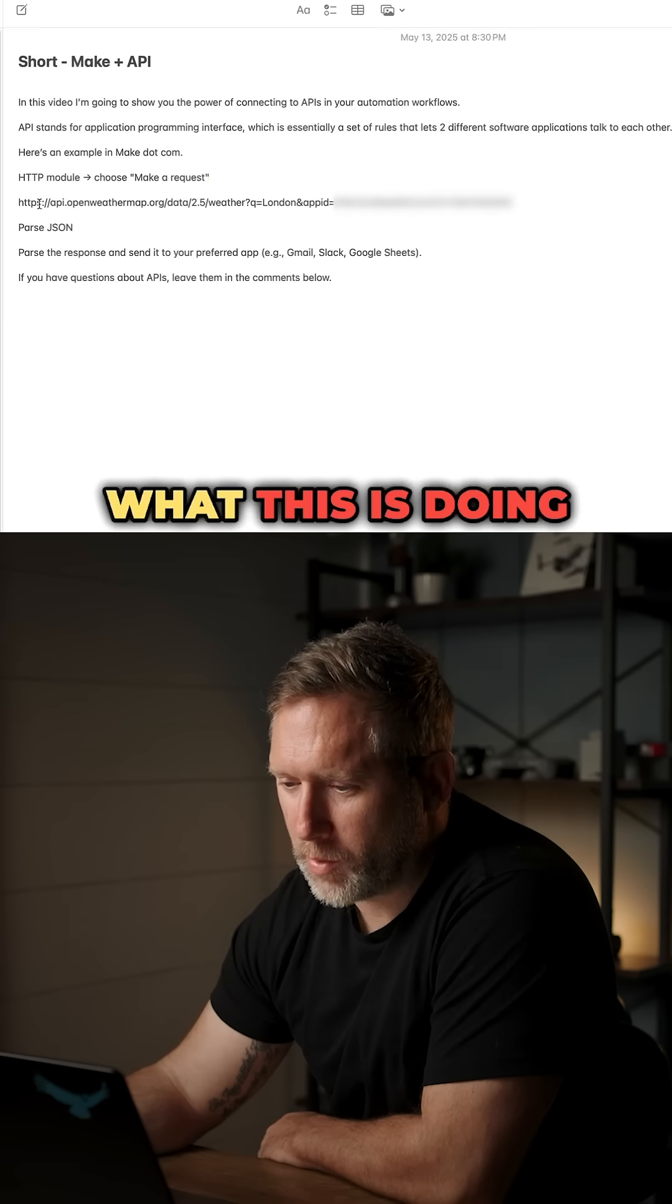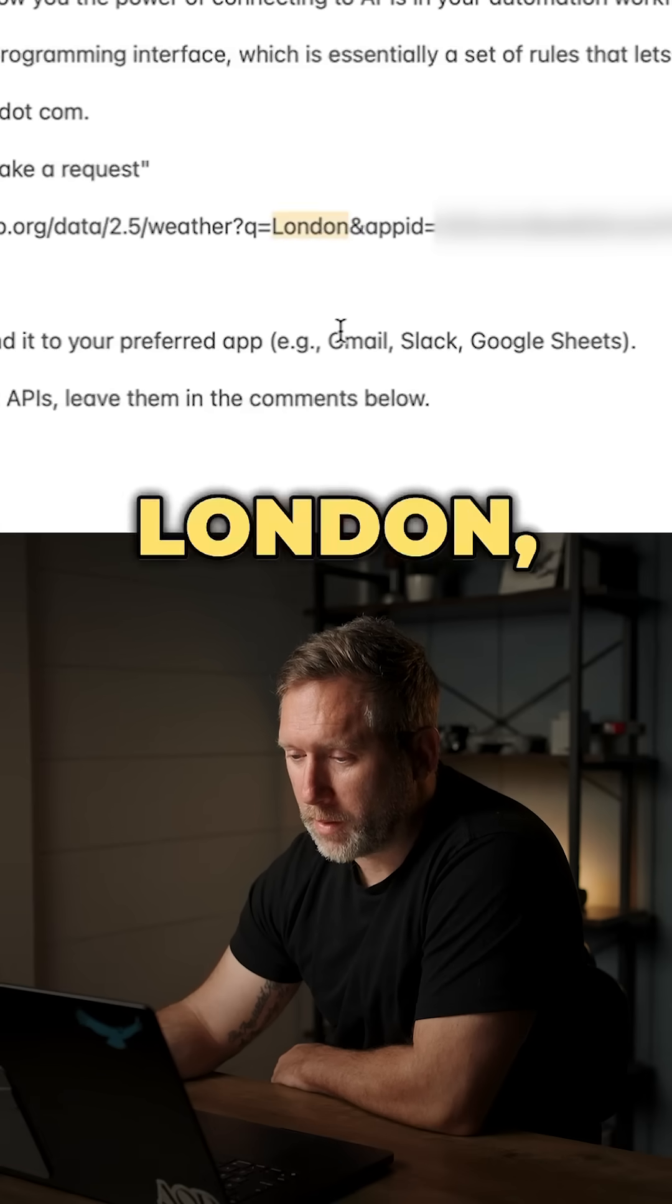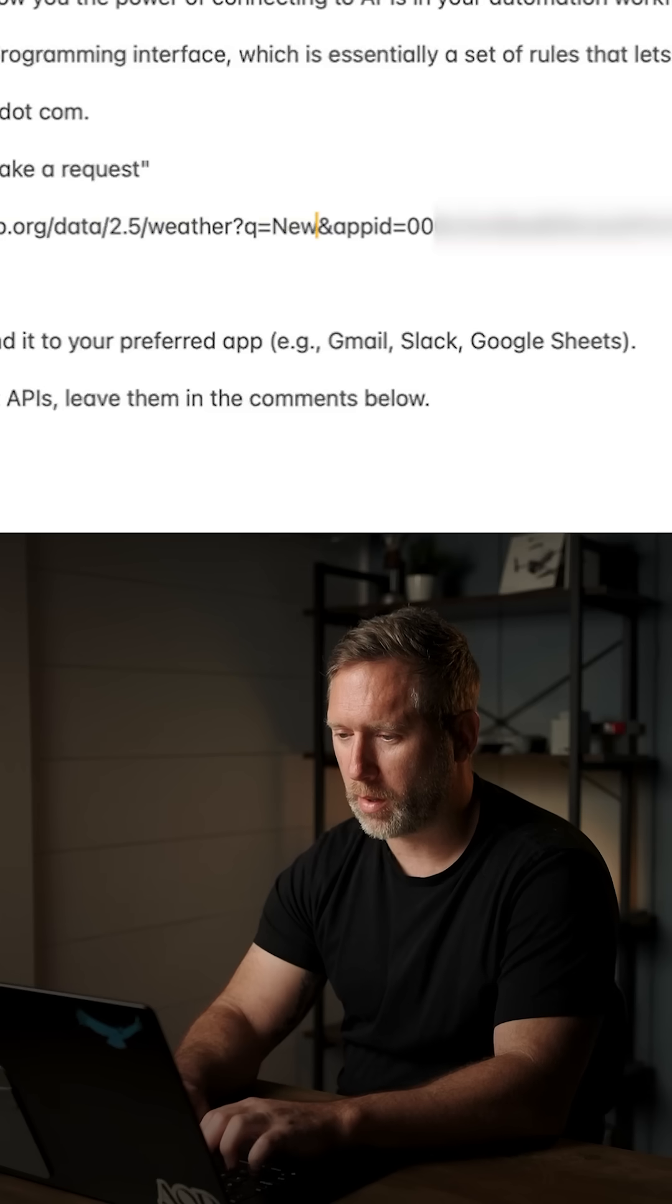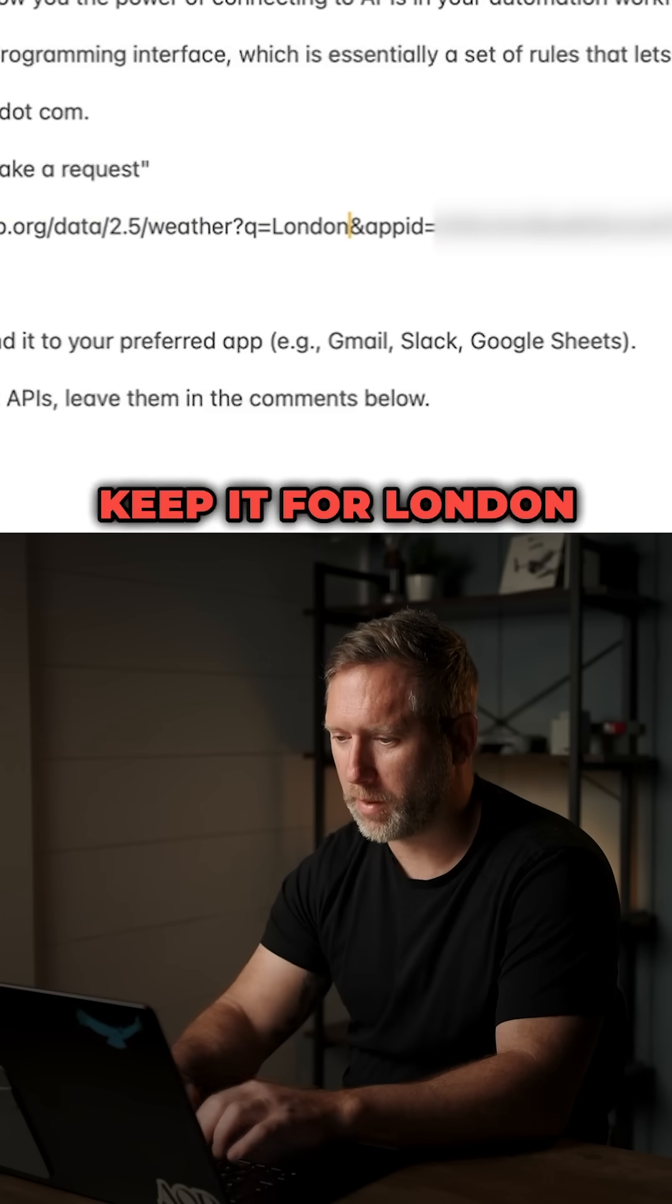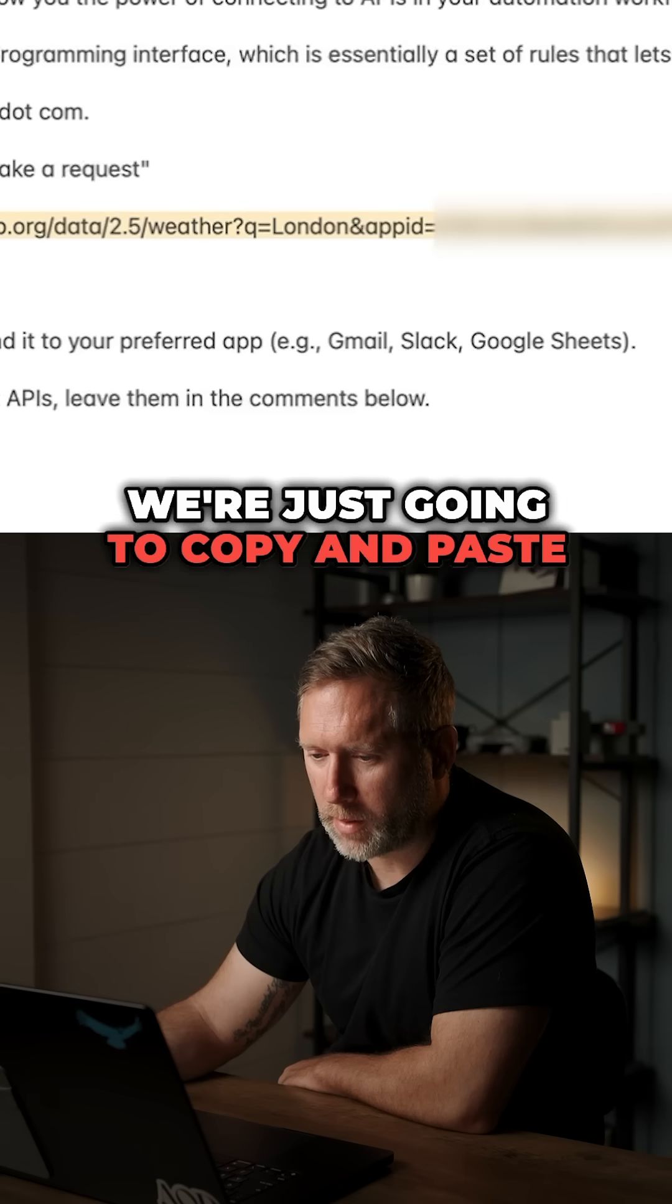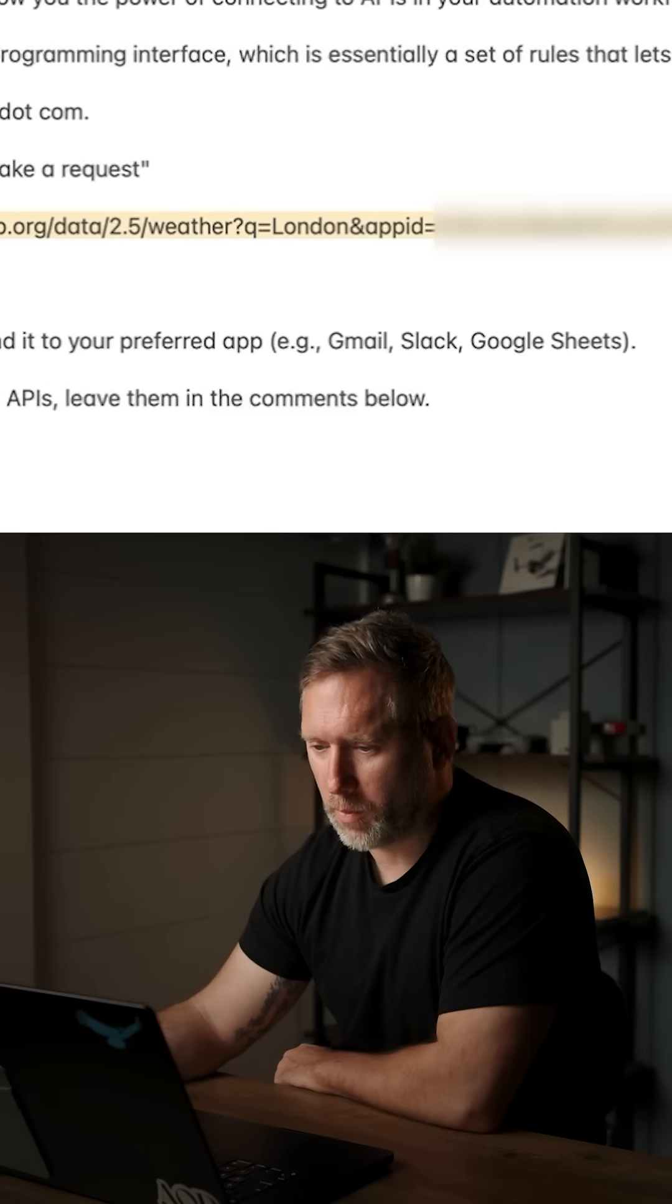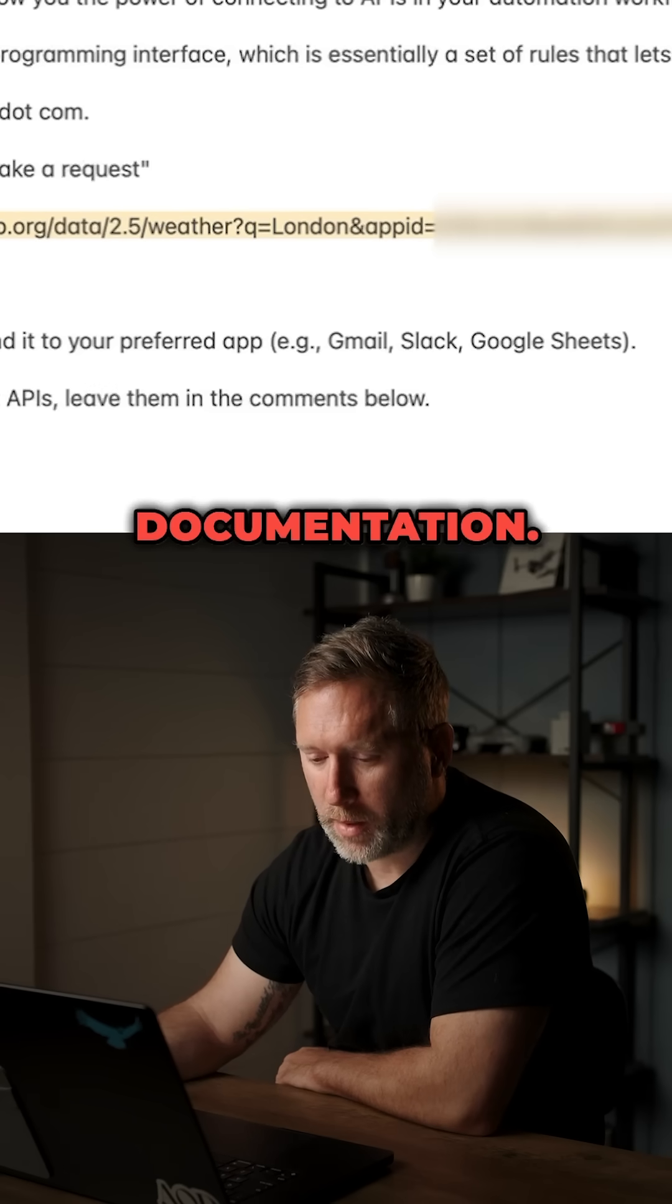Essentially, what this is doing is telling us to look up the weather in London, and we can change that to New York. We can change it to Miami, whatever, but we'll just keep it for London for now. So we're just going to copy and paste this URL, which was provided in the API documentation.